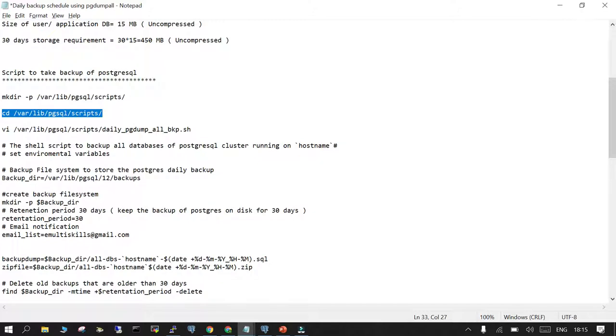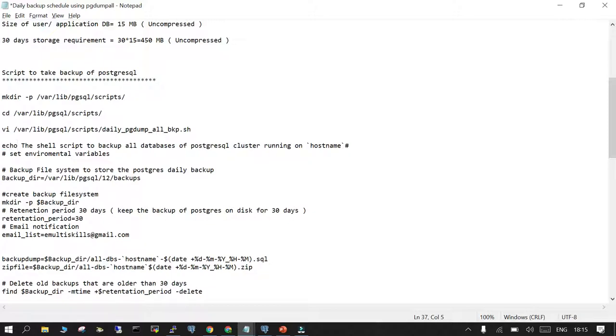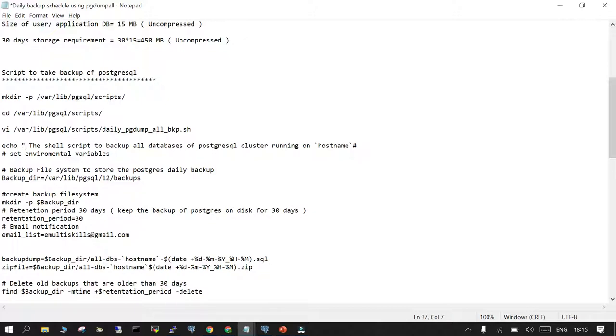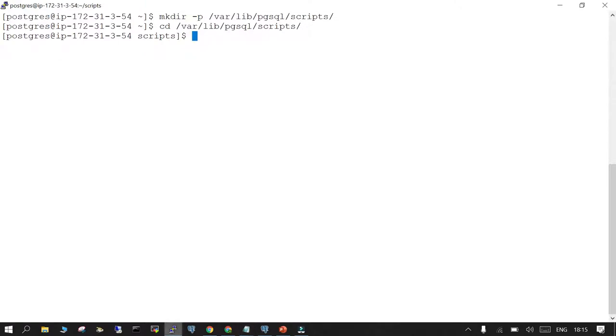This shell script is to backup all databases of PostgreSQL cluster running on the host name. When this executes, it will show you—this is in hash format, so I should have written echo. We are setting the environment variables. This is the backup location. I have PostgreSQL 12 and I wanted to keep the backup in the default location because it's just a demo and I don't have any dedicated backup file system. If you have one, please mention the location at this particular part in your script.